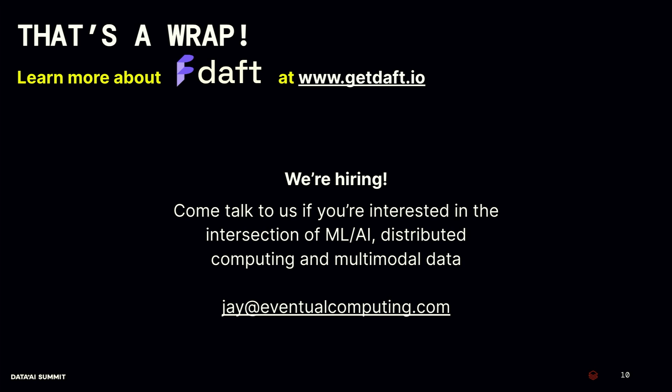And that's a wrap. You can learn more about Daft at getdaft.io. That's our website. We're also hiring. Come talk to us if you're interested in kind of the intersection of ML, AI, distributed computing, databases, multimodal data. There's my email down below. It's just jay@eventualcomputing.com. Feel free to shoot me an email. And that's it. We have some time for questions. So happy to take any questions or I will be hanging out just on the side later on if anyone wants to come grab me for a couple of minutes. That's it for the lightning talk. Thanks for coming in early in the morning.